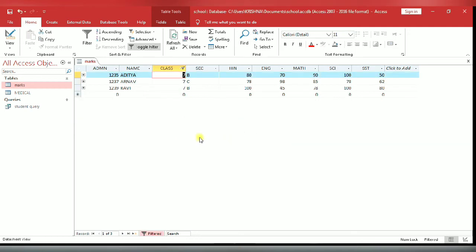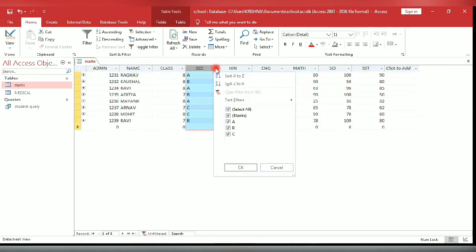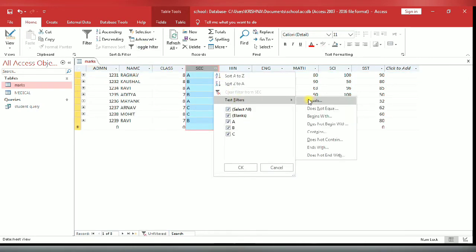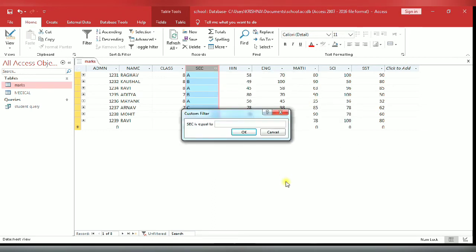Again I am going to select section field, text equals to. You enter section is equals to A. You will see here all the students of section A have been filtered.